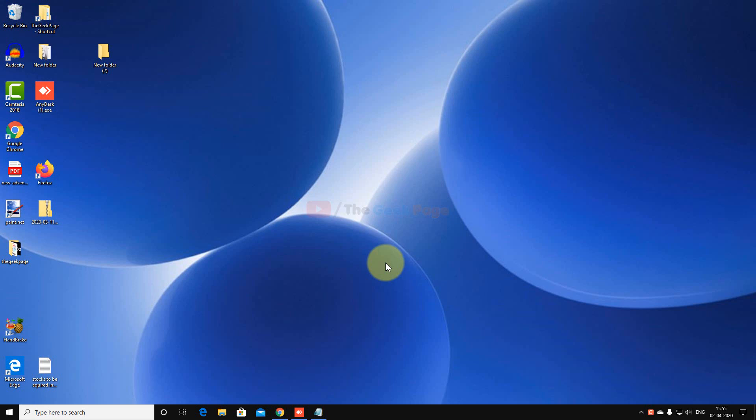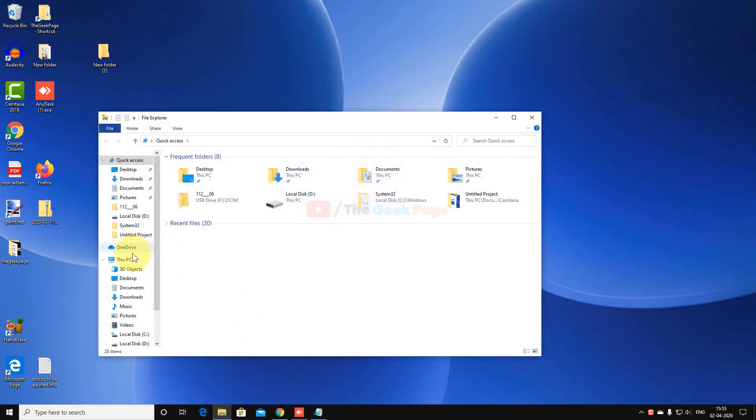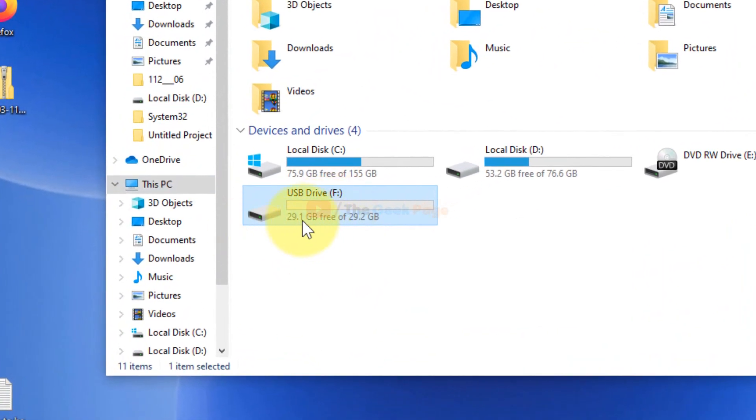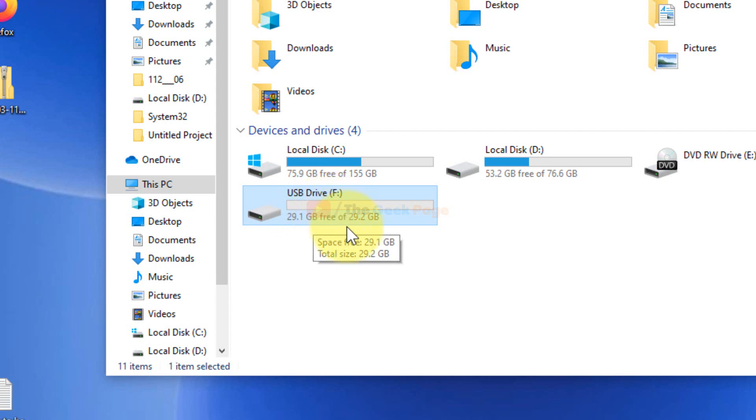Hey guys, let's see the method to enable write protection on a USB flash drive. Say this is your USB drive F and you want to enable write protection only.